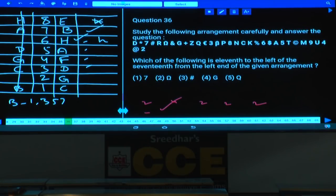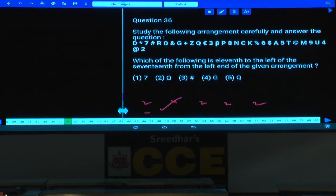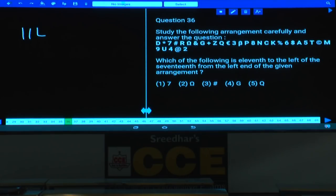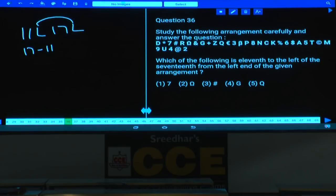Questions 36 to 40 are based on a sequence. In question 36, which element is 11th to the left of the element that is 17th from the left? Since both directions are the same, we subtract: 17 minus 11 equals 6. The 6th element from the left is the answer — that is given in choice 2.